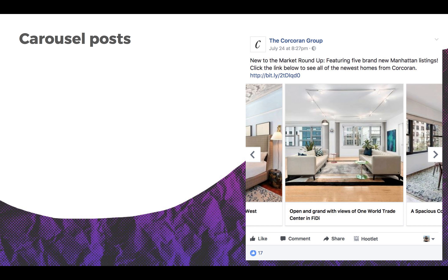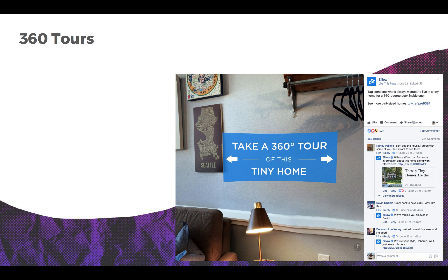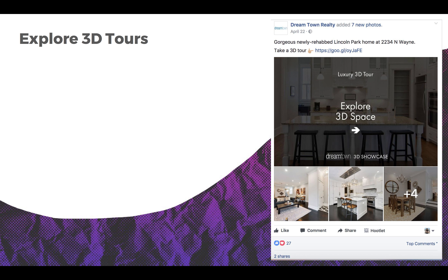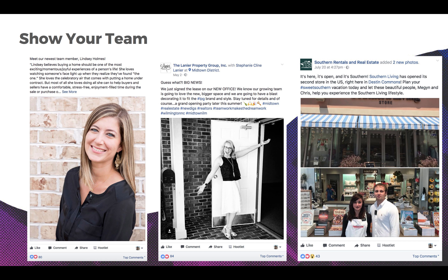Carousel posts are a great way to showcase a property or group of listings in a way that is very pleasing to the eye. 360-degree tours are awesome for realtors — what better way to entice people than to show them great tours of a home. 3D tours are also fantastic tools for realtors; just create one in the program of your choice and link to it in your post.